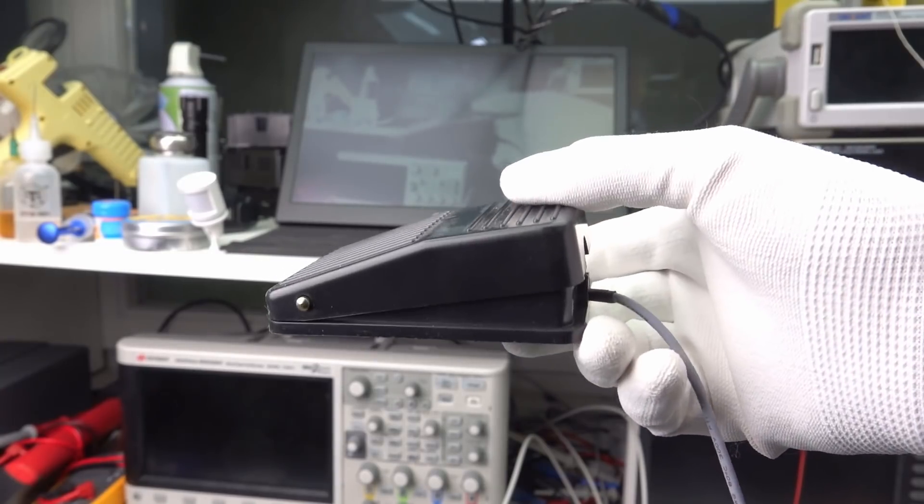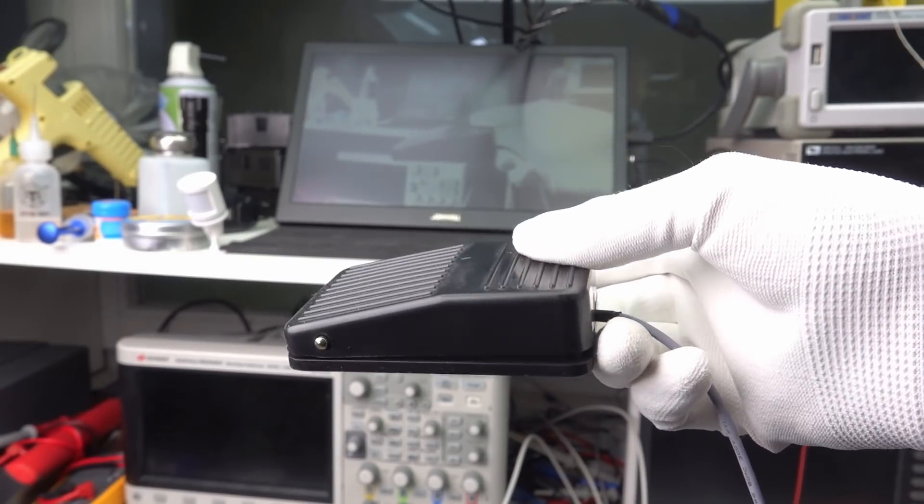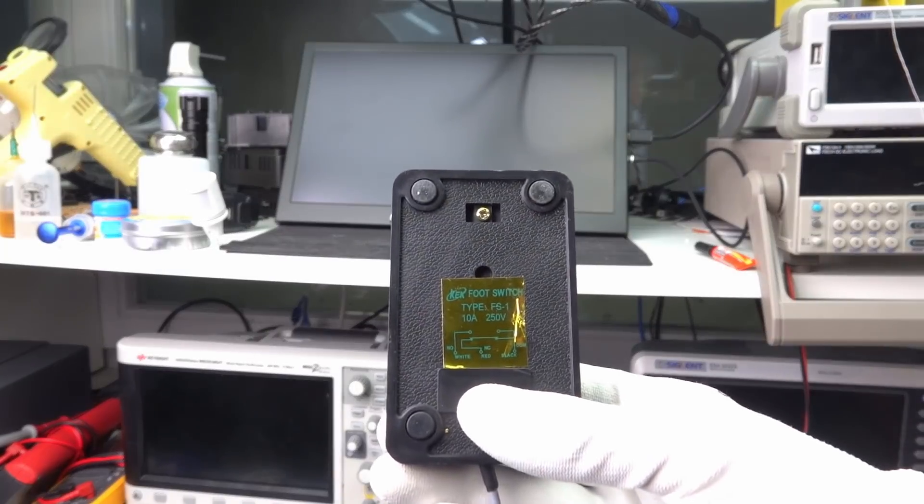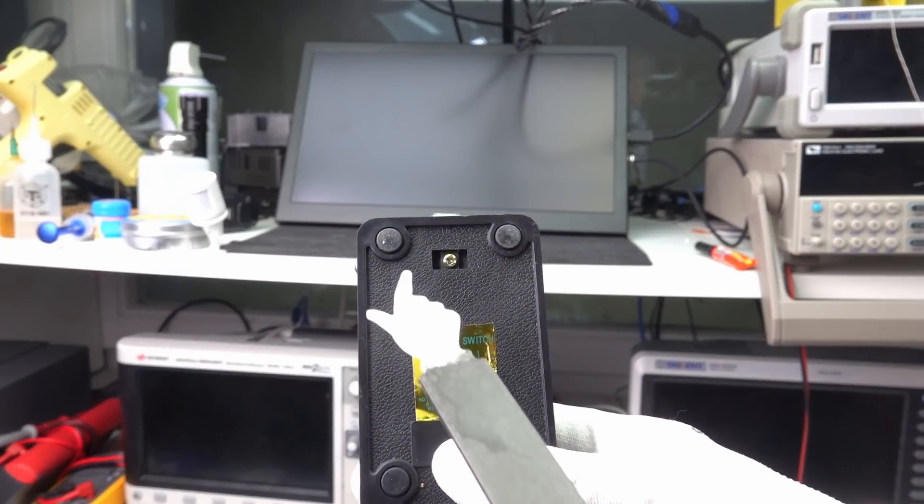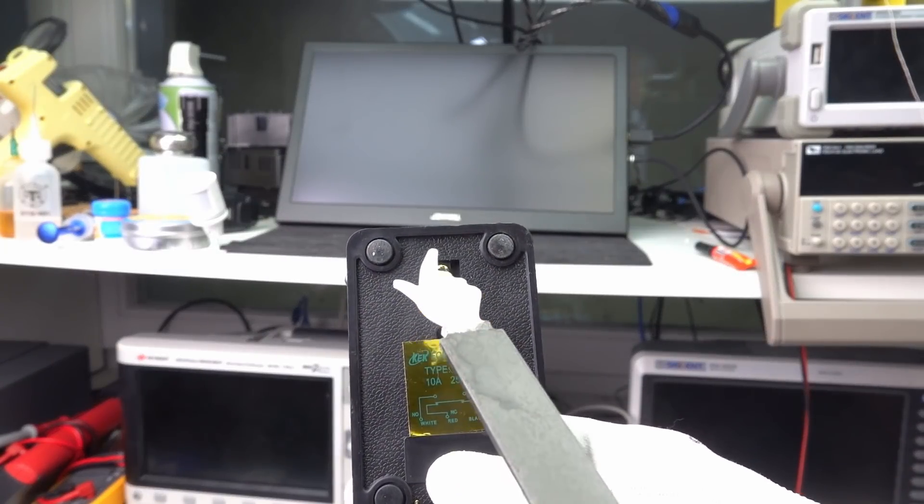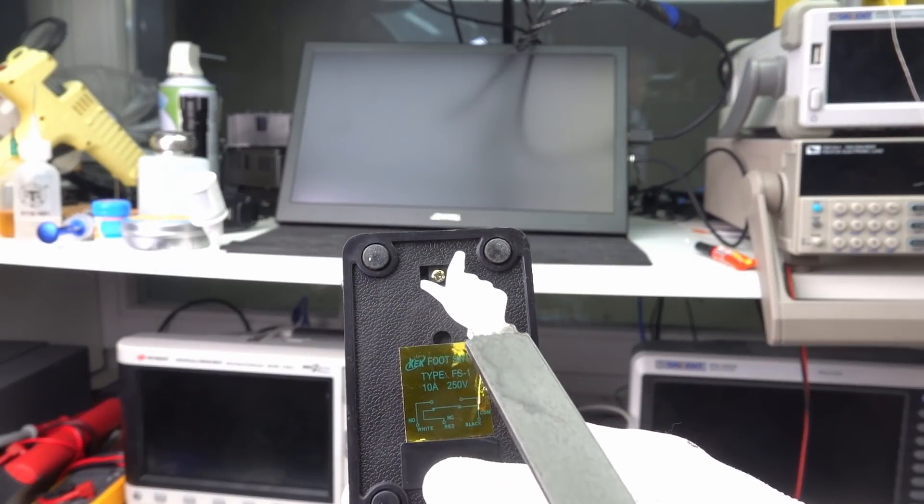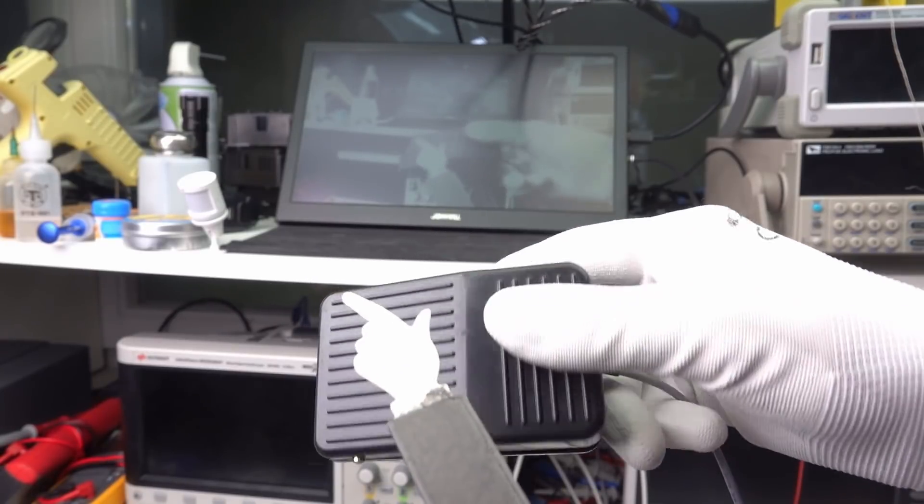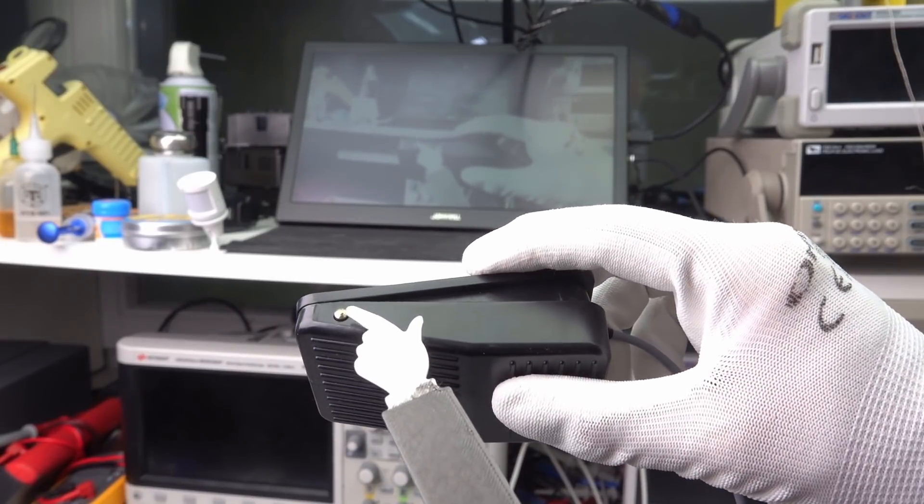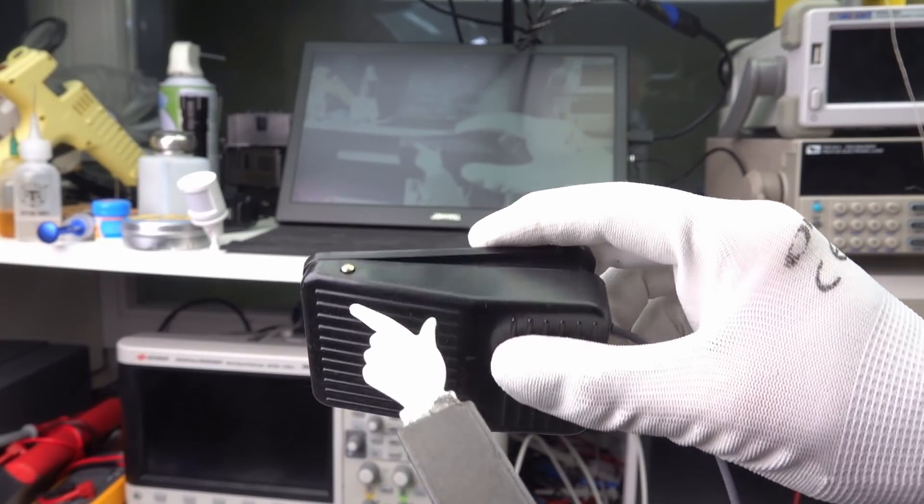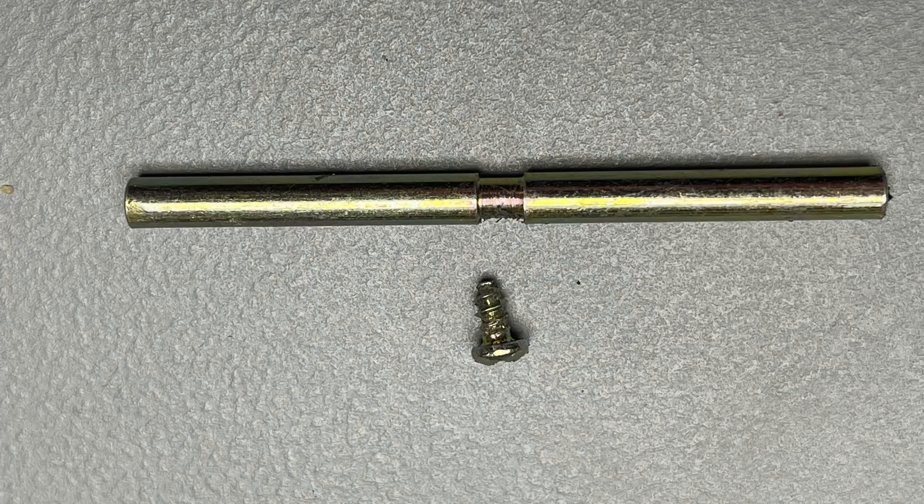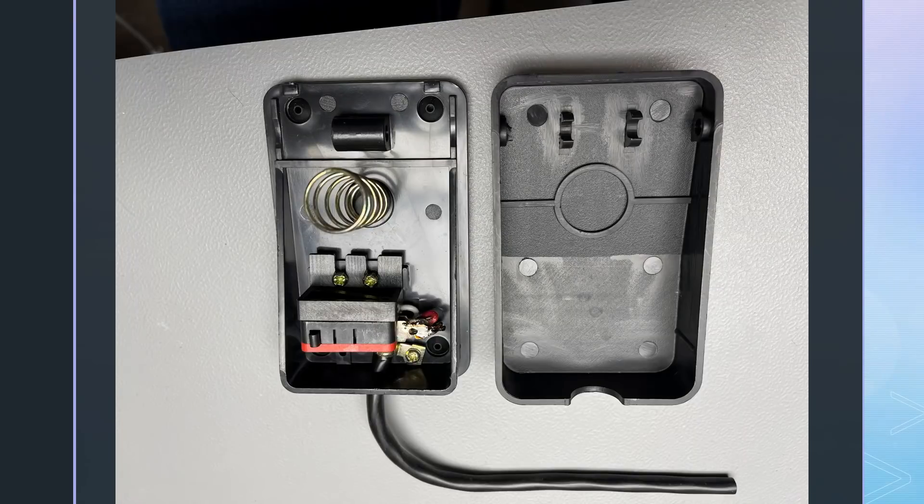I use this cheap switch from AliExpress. We need to remove the only screw at the button to take it apart. It blocks the rod, which holds the two parts together. When the screw is removed, we can apply pressure on the top of the pedal while pushing the rod to one side. Now we see the spring and the switch.